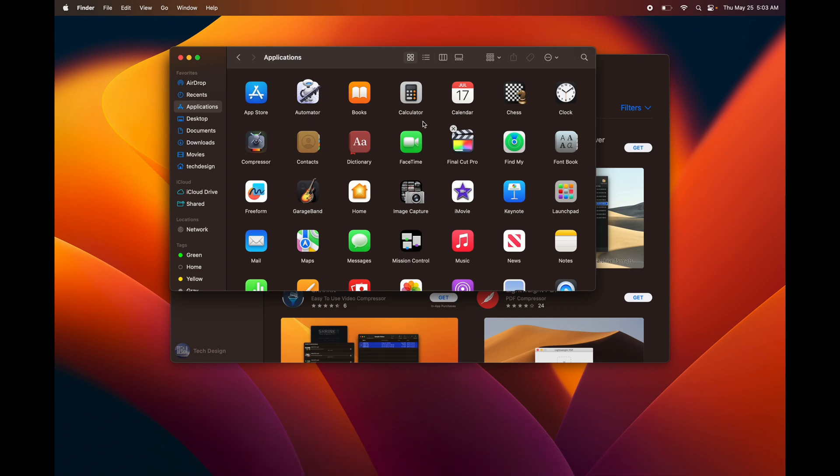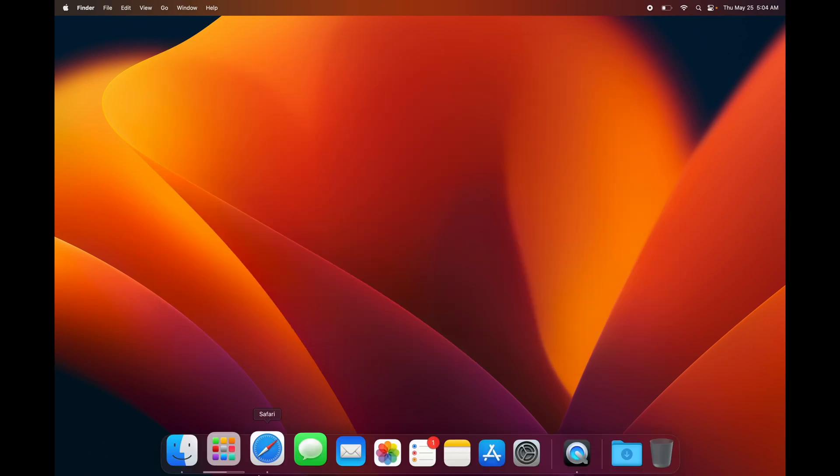That's how you can do that. So that's how to download apps right here on your Mac. Other than that, that's it. I showed you all the basics that you need to know for your Mac, just to get you started.